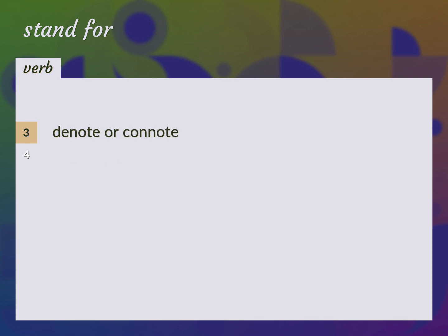Denote or connote. Intend, mean, signify.